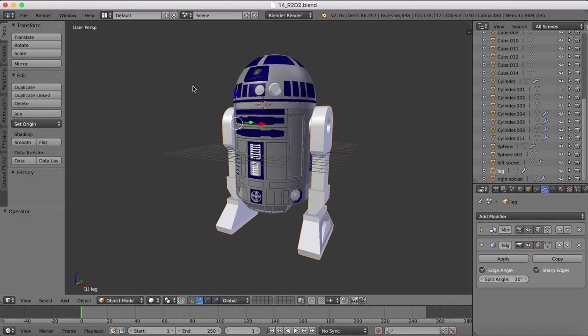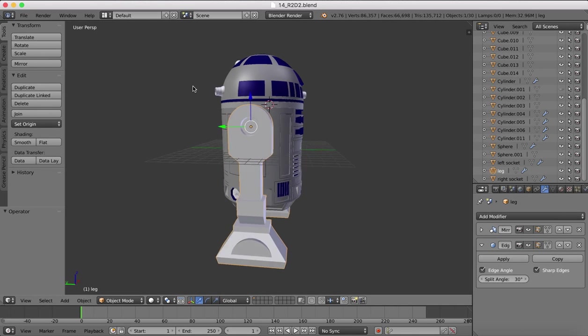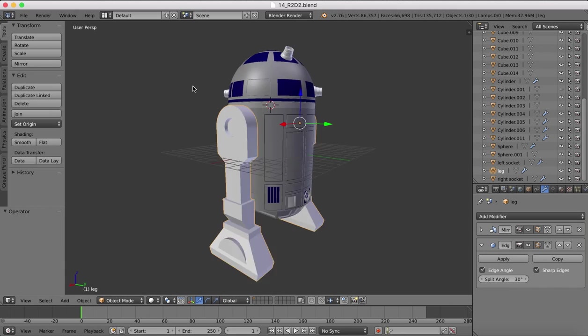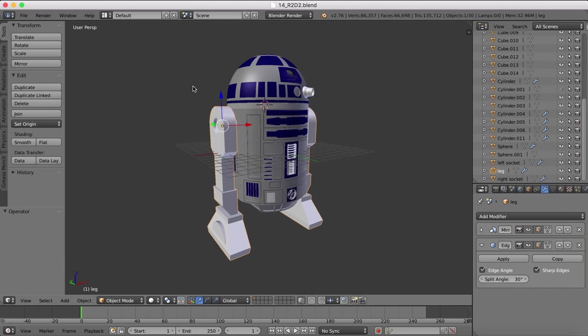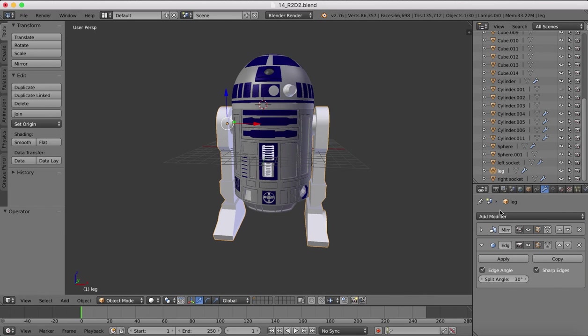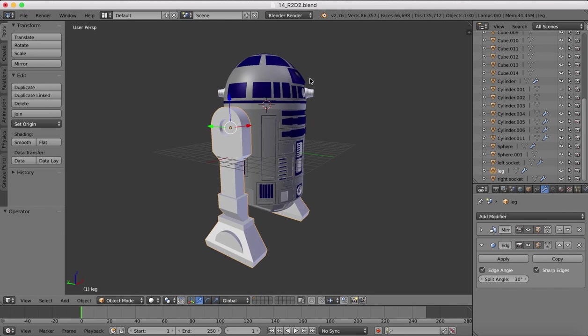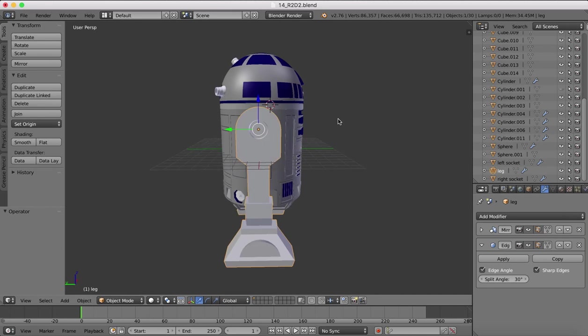Hello guys and here's part 15 of our R2D2 tutorial. We've begun working now on the legs and we're working on one leg with a mirror modifier so you can see if I turn on and off that mirror modifier the other leg comes and goes and we're going to continue working on these legs.